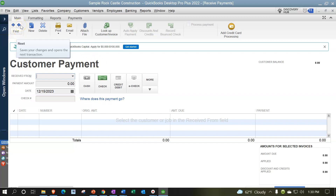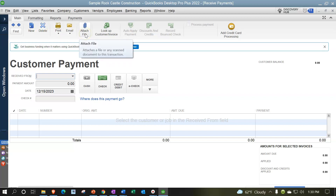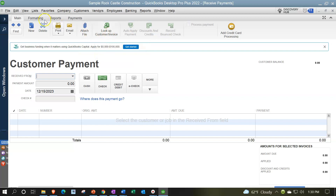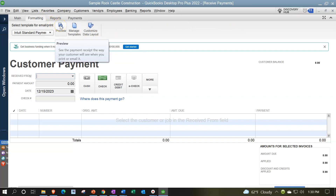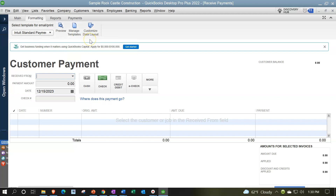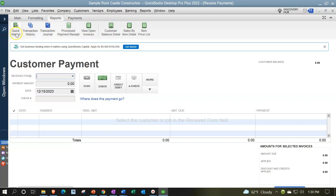You have your ribbon up top. Most of the time when you go into this form, you go directly down to the data input below and click on who you're receiving payment from. Looking at the ribbon: you can create new items, delete, print, email, add attachments, look up a customer. In the Formatting tab you can preview the format, manage templates — though templates may be less applicable here than on the invoicing side — and customize the data layout.